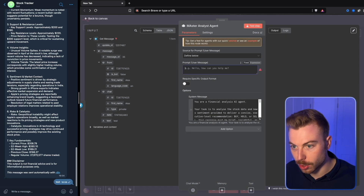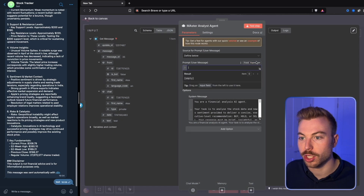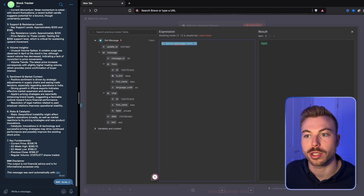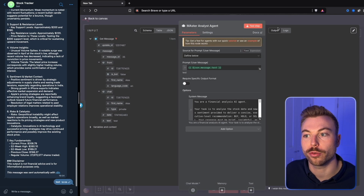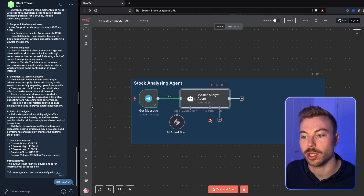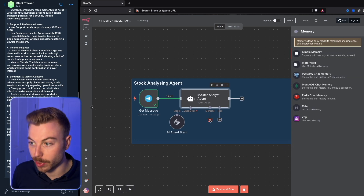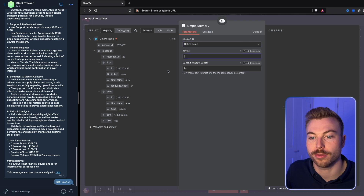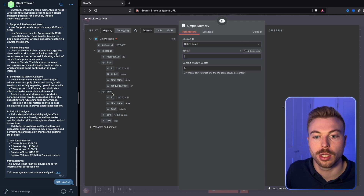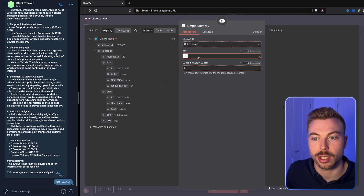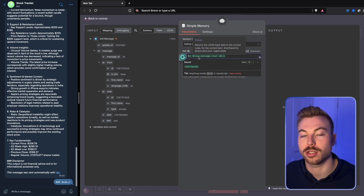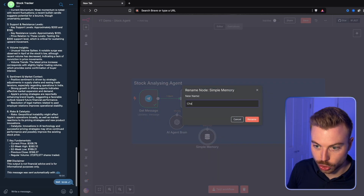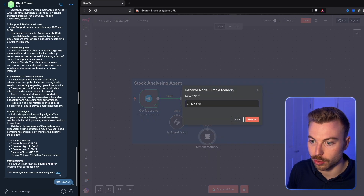What we're going to do is come out to the top and change the user message. We'll pop this out and pull it across so it's now got that input from the text in our Telegram message. We're going to do our simple message, change this to define below, and use the chat ID for that conversation thread so we can use it. We'll just rename this to our chat history.